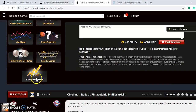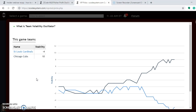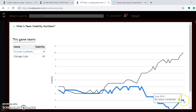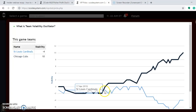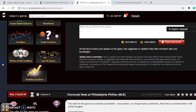Looking at the volatility oscillator to see how stable the teams are, the Cardinals are one of the more unstable teams in the league, meaning they are not performing according to their favorite/underdog status. Take that with a grain of salt when considering betting on this series.